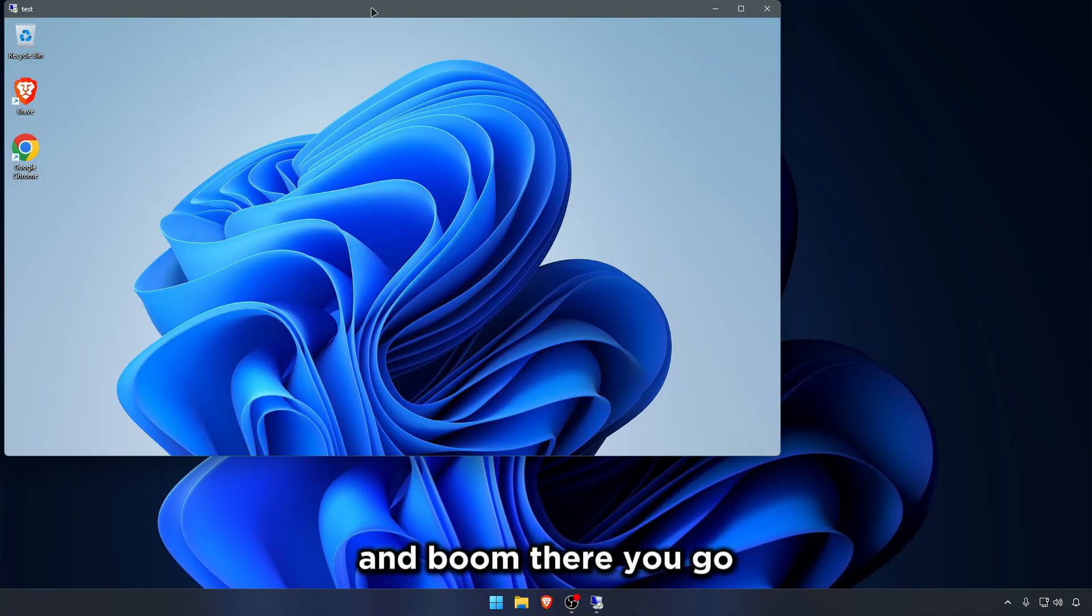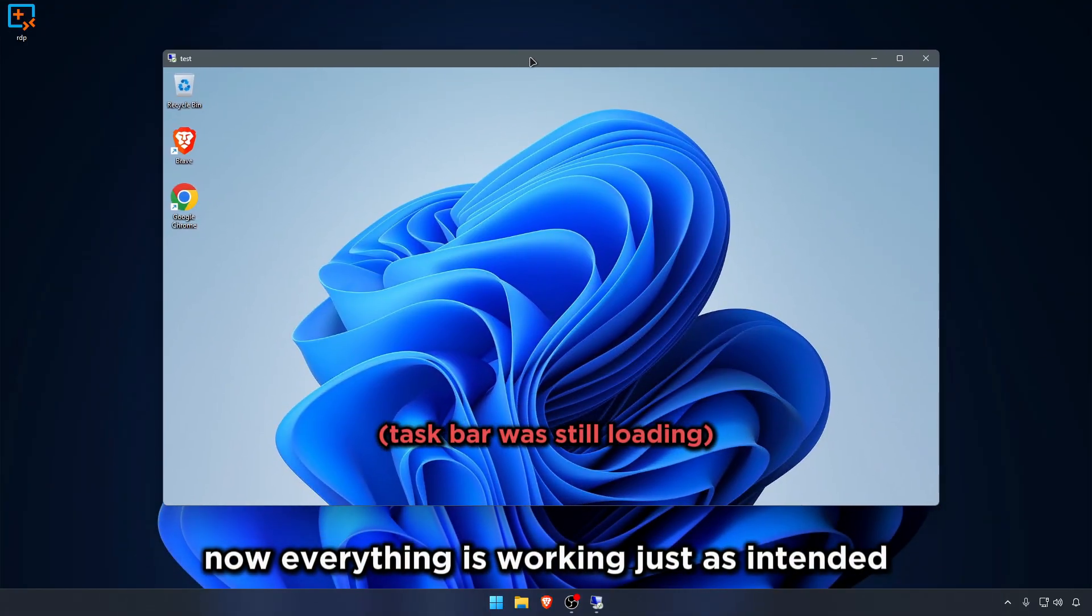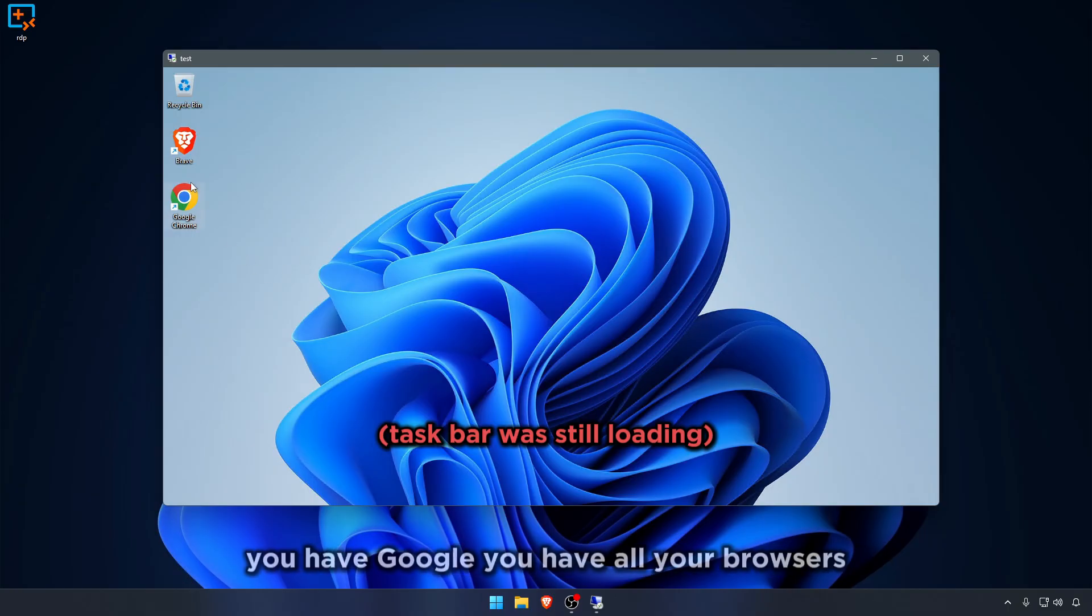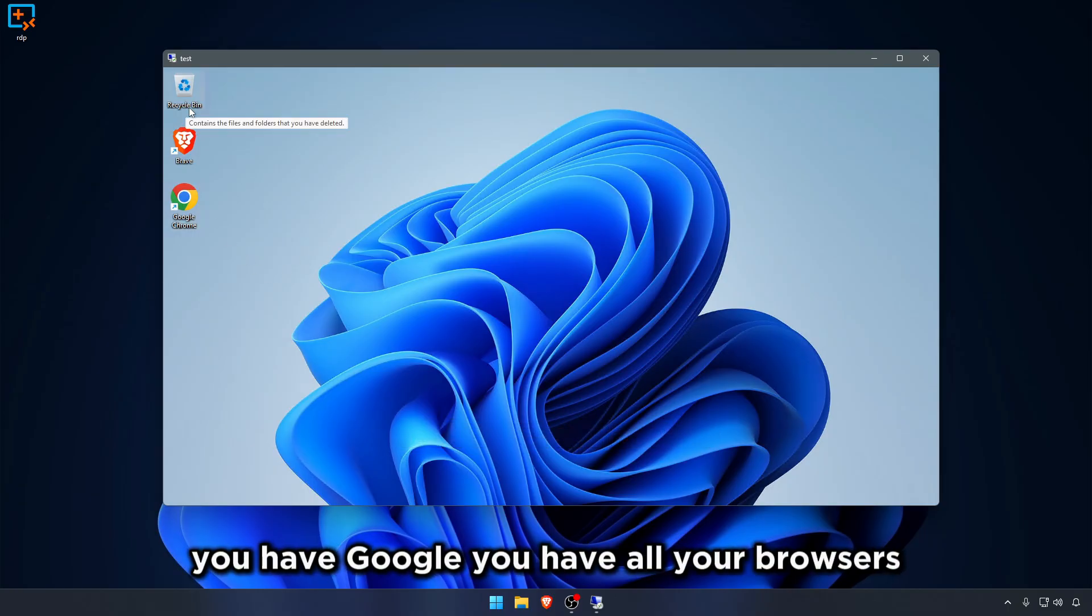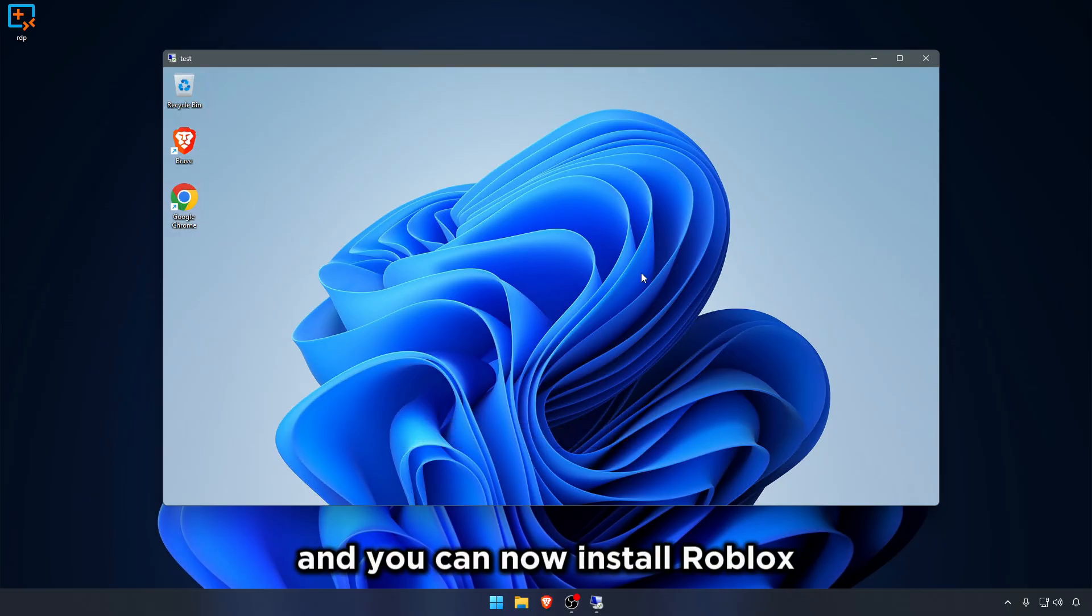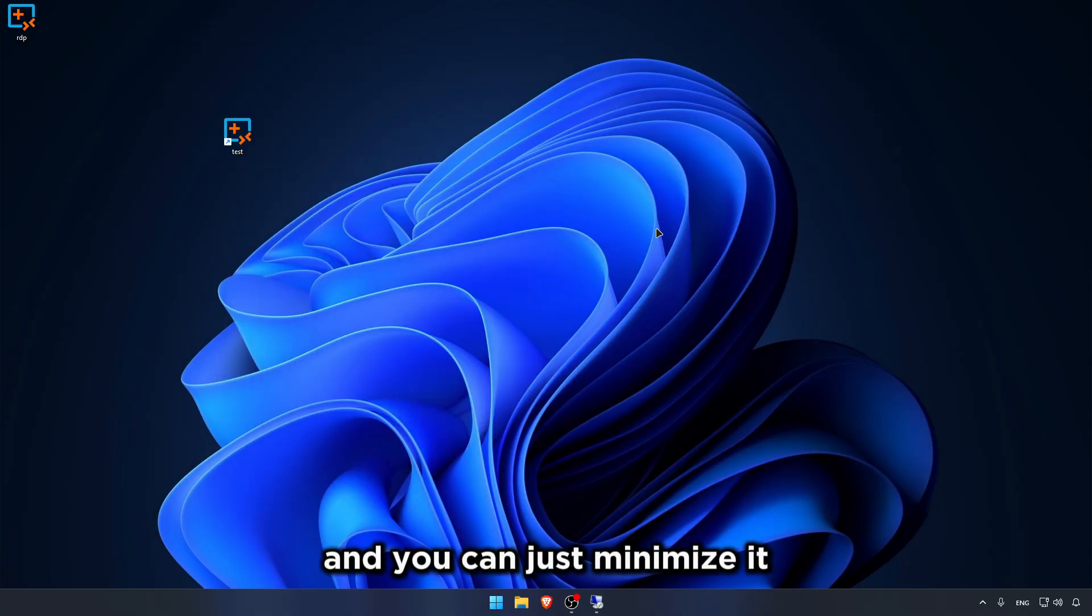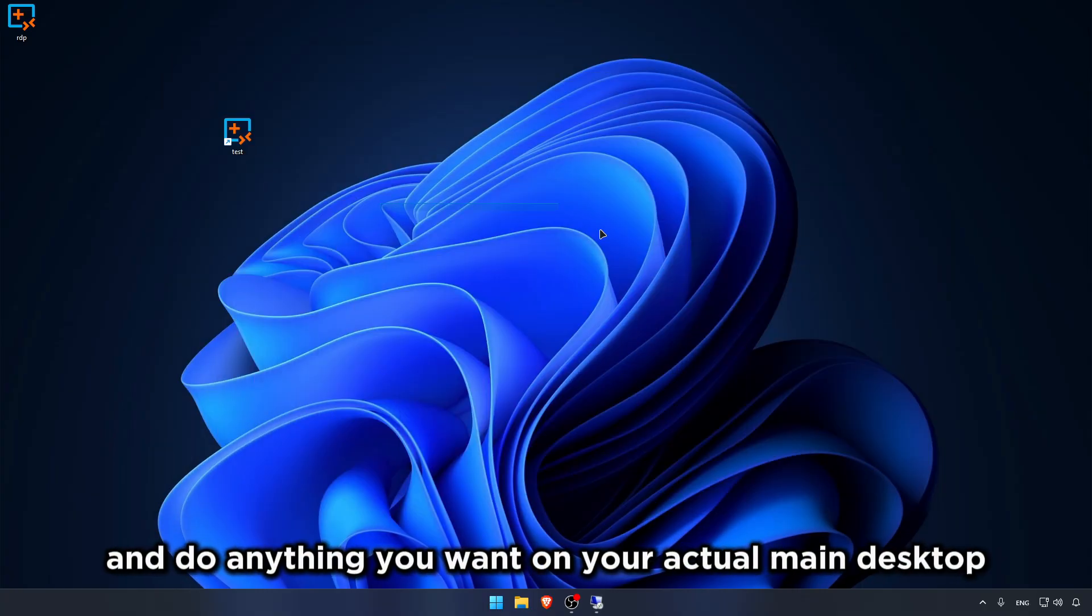And boom. There you go. Now everything is working, just as intended. You have Google. You have all your browsers. And you can now install Roblox. You can install Nature Macro. And you can just minimize it and do anything you want on your actual main desktop here.